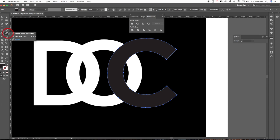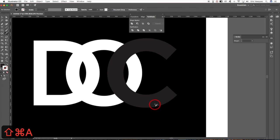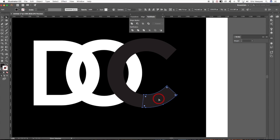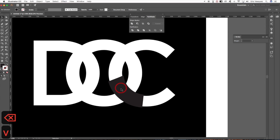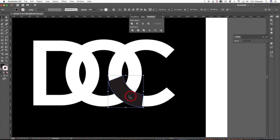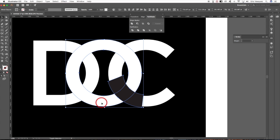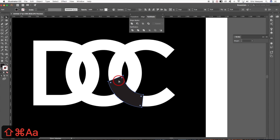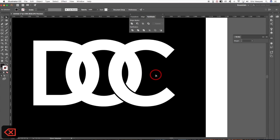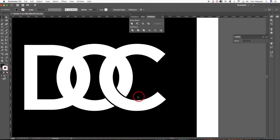Now I want the C to overlap the D, so click and hold on the Eraser tool and select the Knife. Cut through the shape in two places. Press A for the Direct Selection tool, click the bottom piece, hold Shift and click the top piece, and hit Delete. You can now see the bottom gray piece laying over the C. Hold Shift and select the O behind it, come back to Pathfinder and choose Merge, then press A, click the gray shape, and delete it.